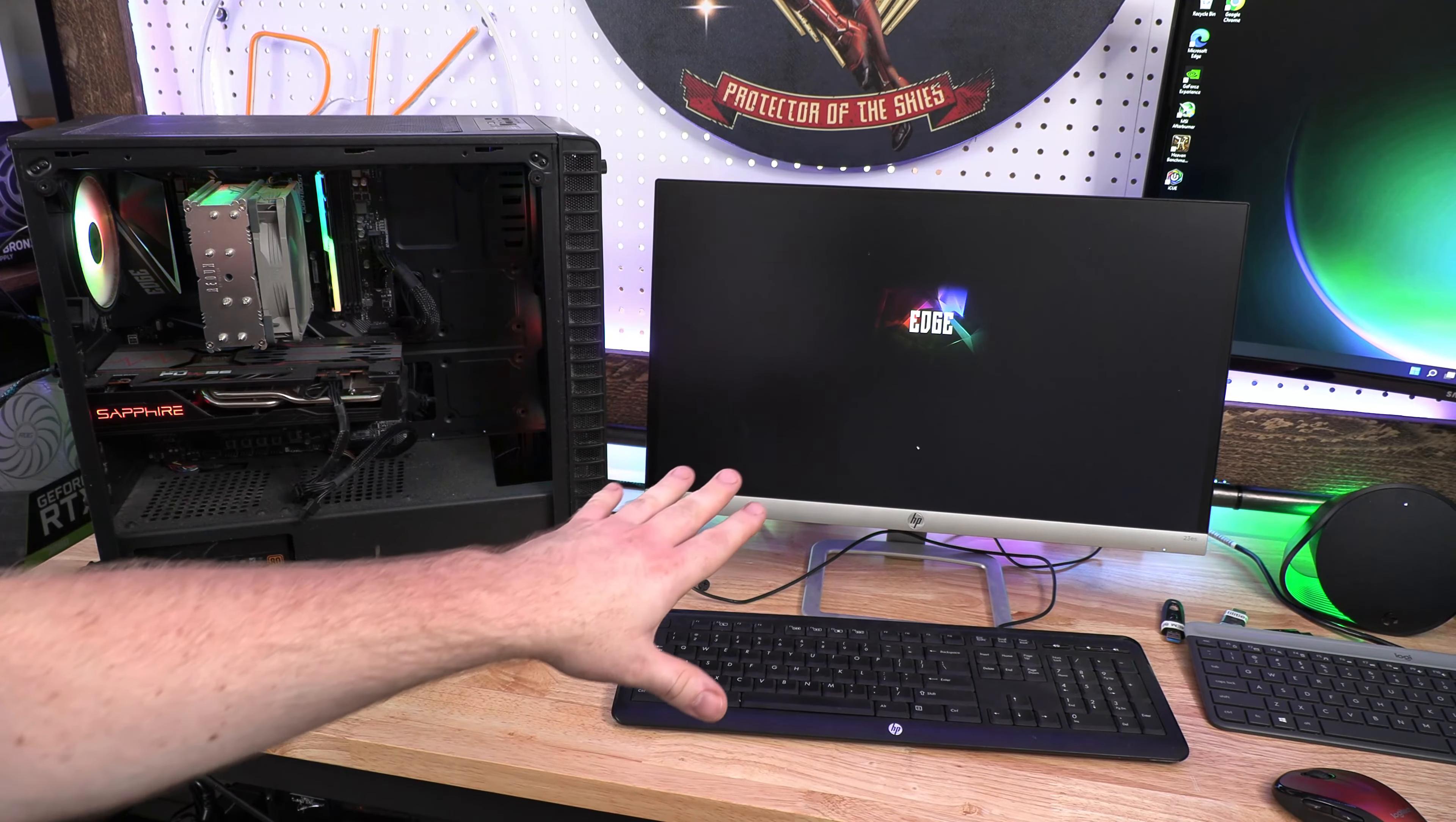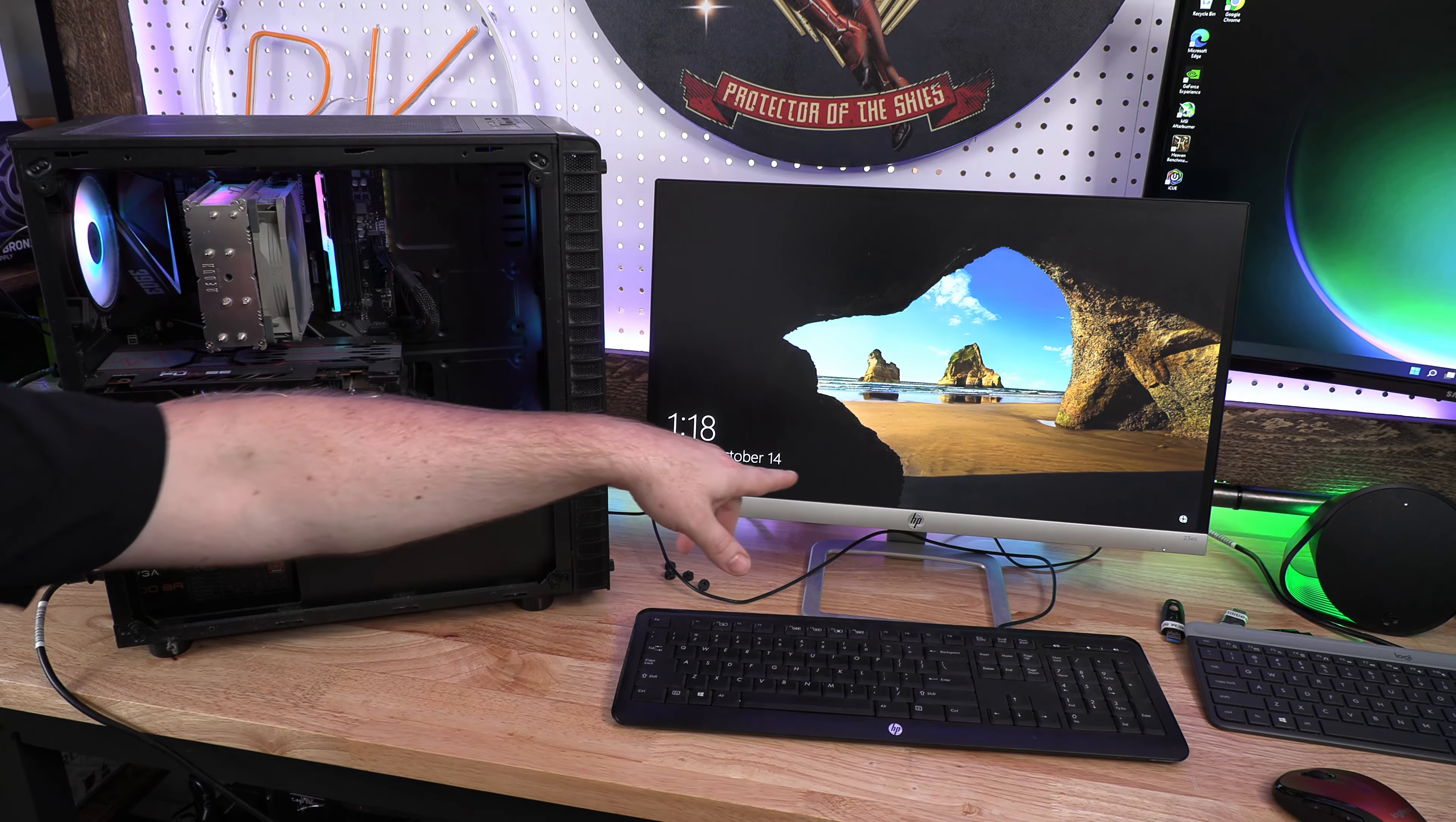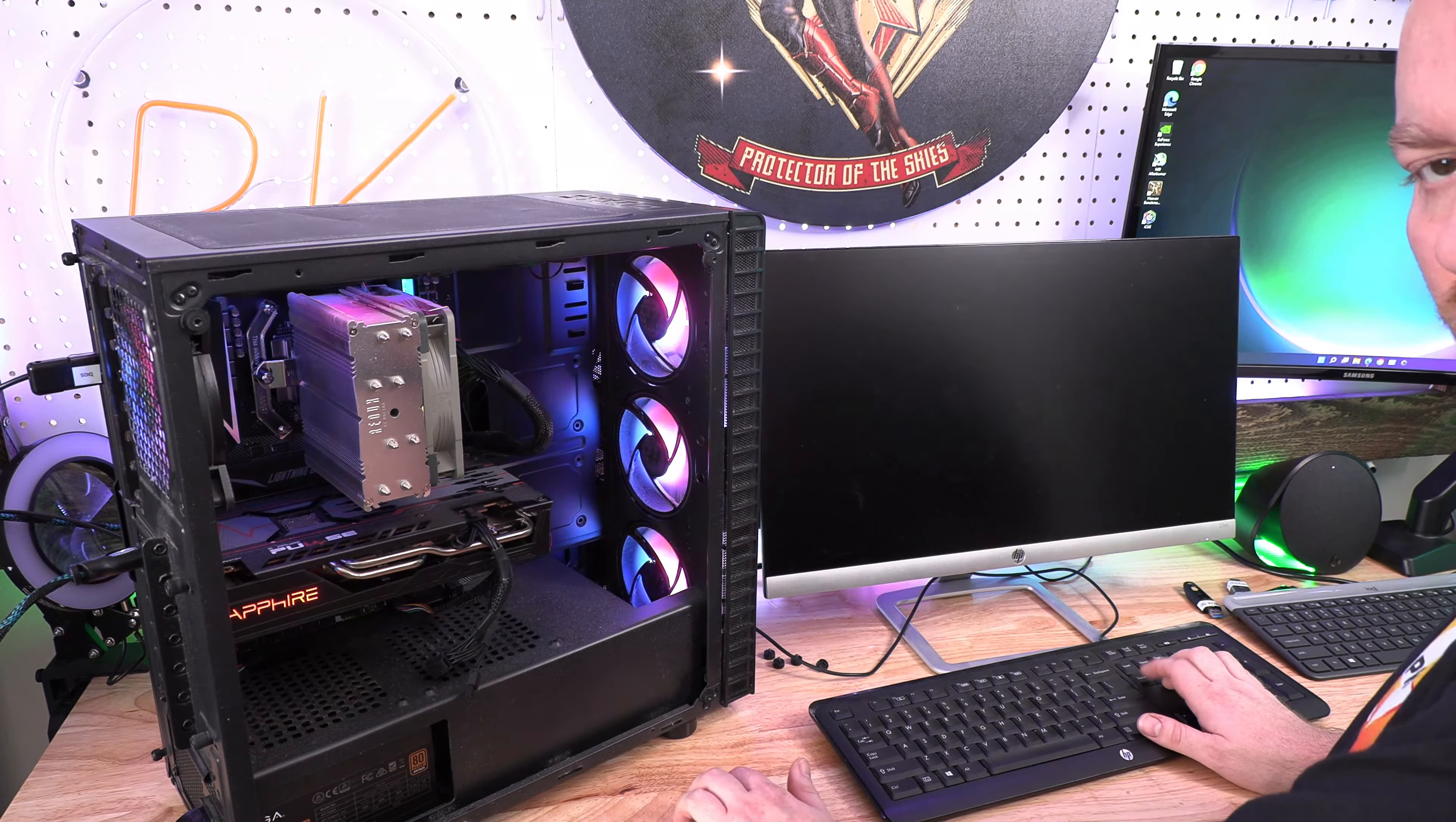But I want to show you in live time it finishing the BIOS update, the reboot process, and what it takes for all that. And we should be getting right back to Windows here.